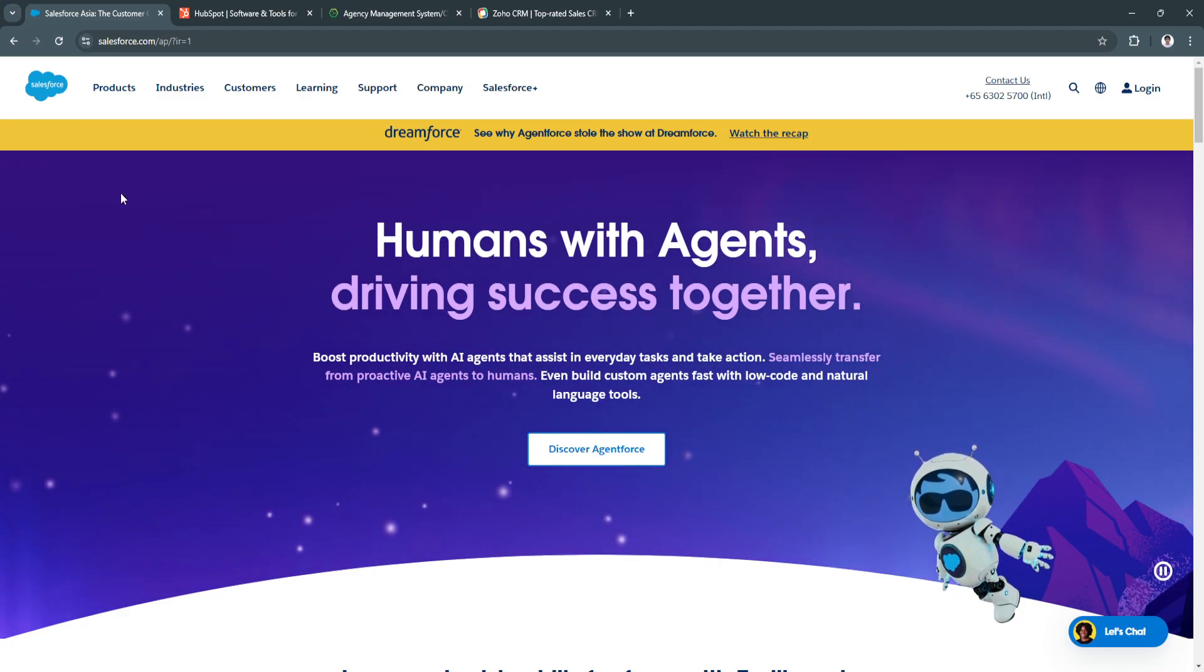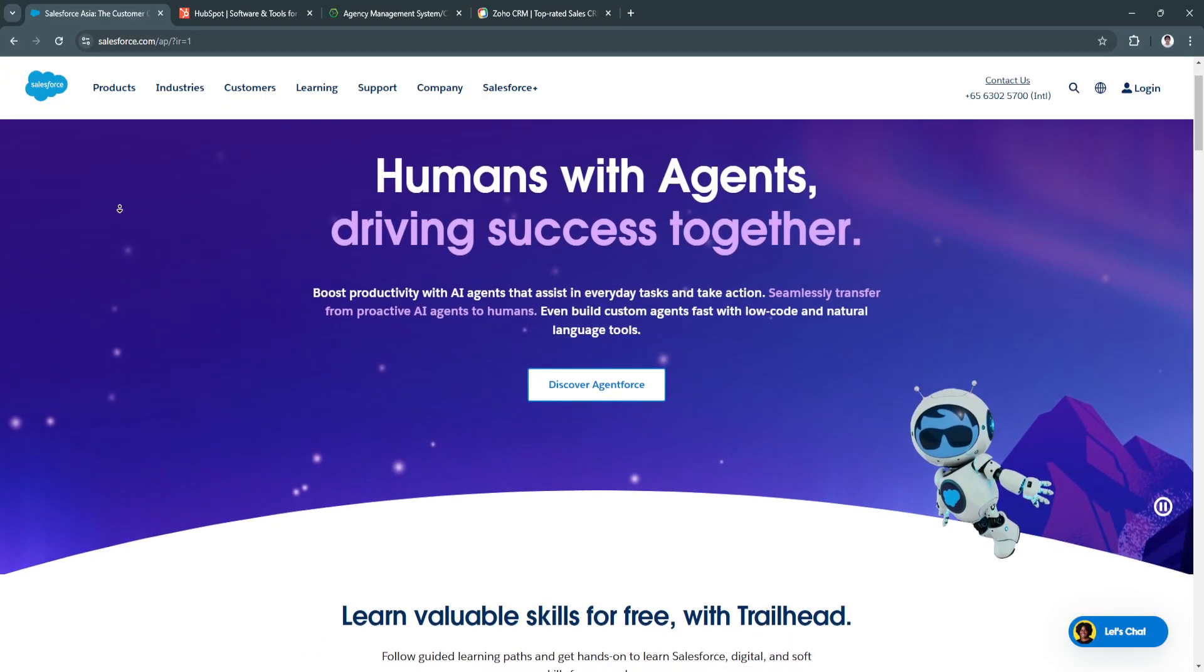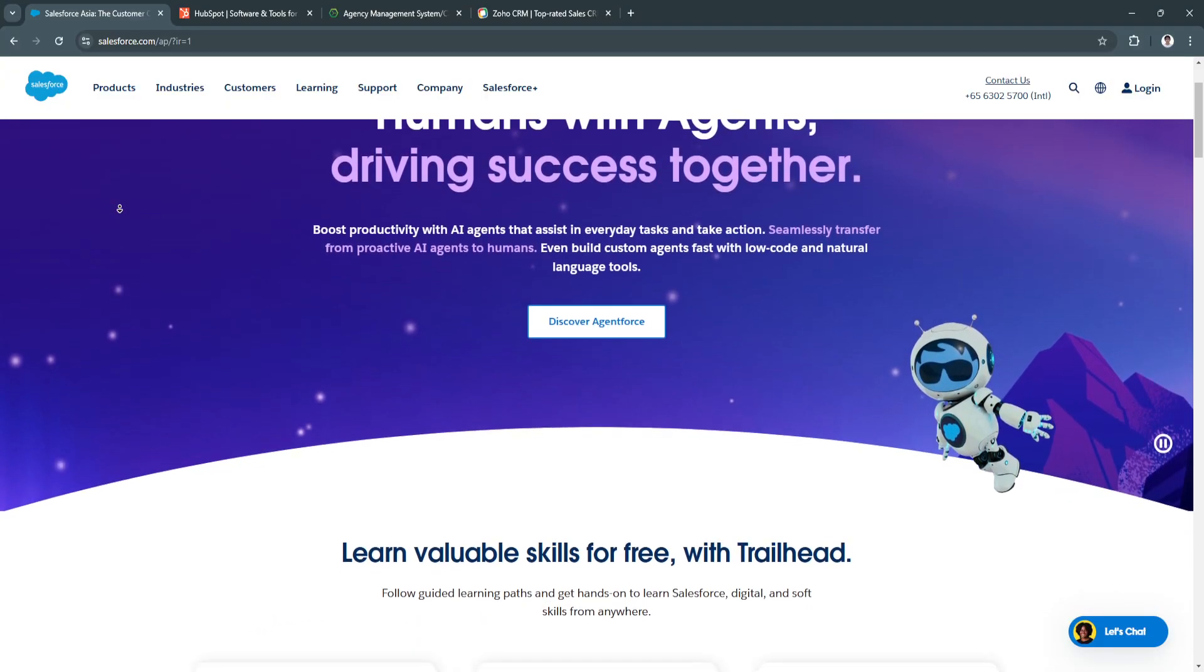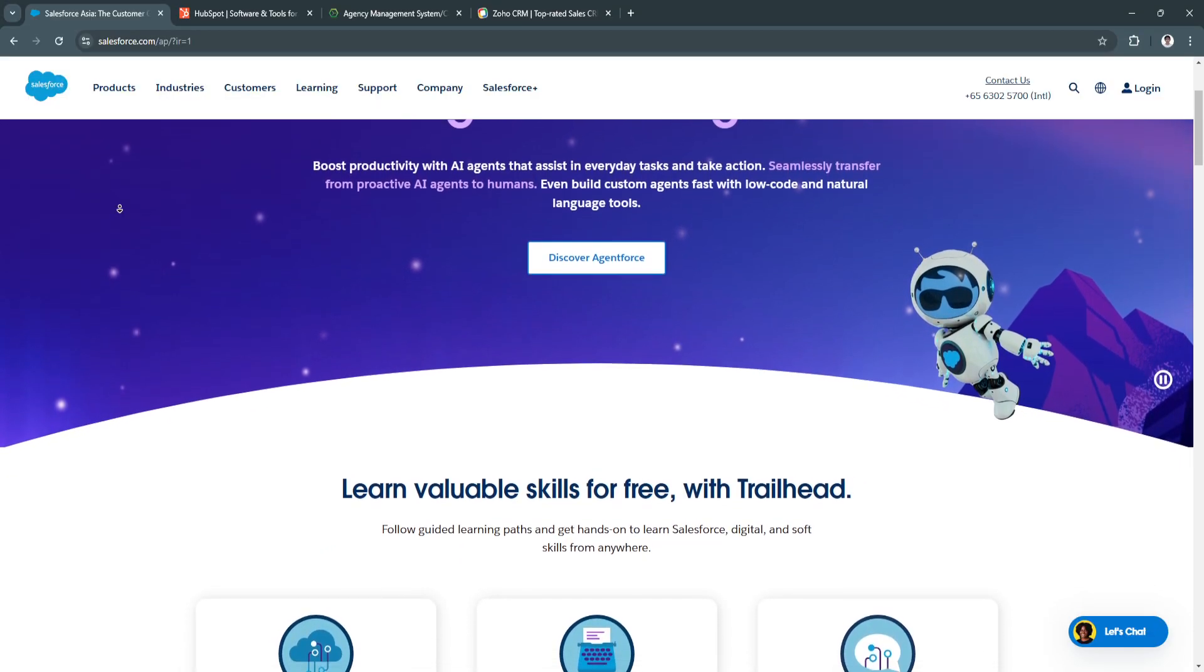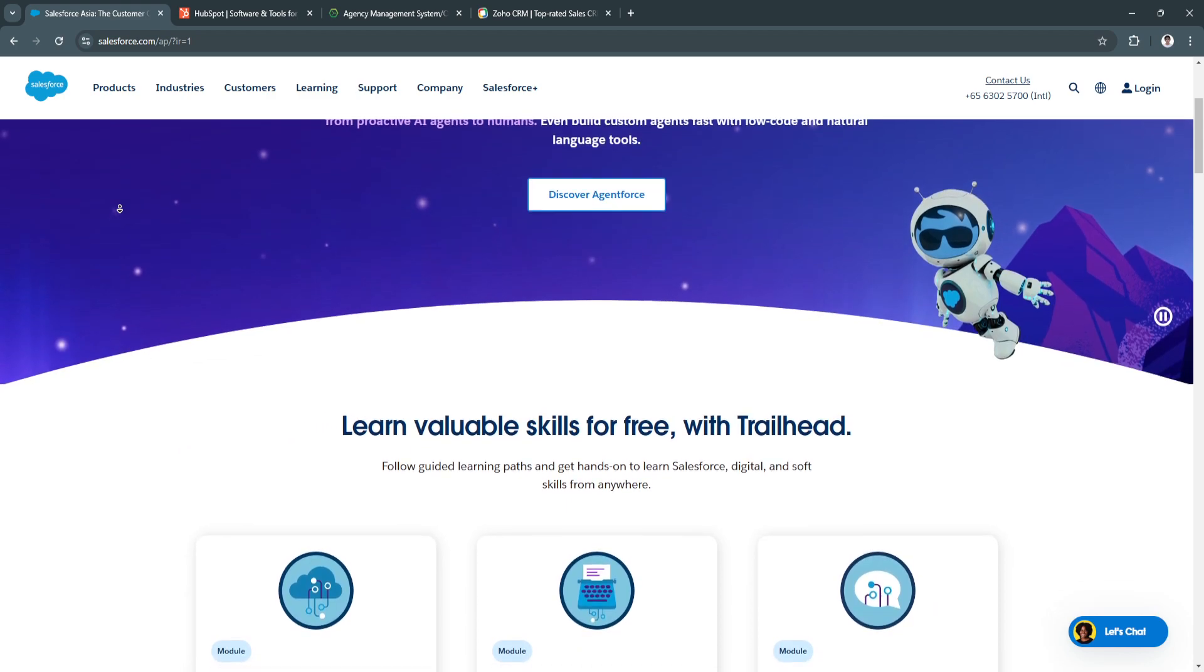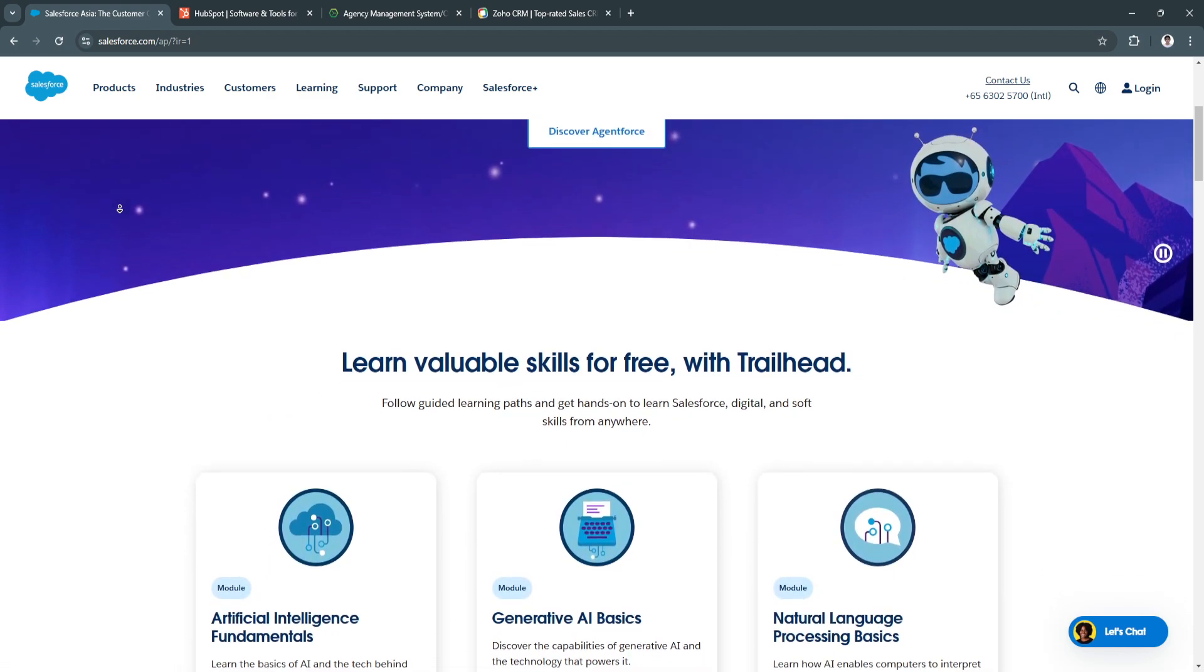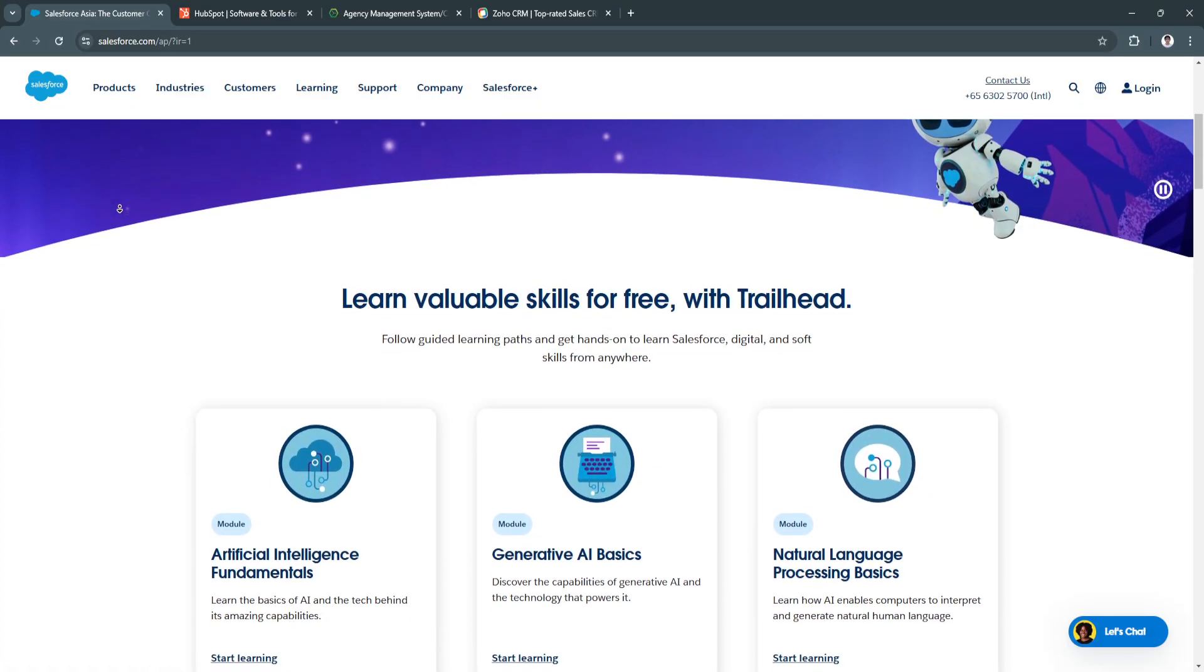Let's talk about Salesforce. Salesforce is a powerhouse in the CRM space, known for its extensive features and customization options. This cloud-based platform is highly scalable, making it suitable for insurance agencies of all sizes, from small firms to large enterprises.